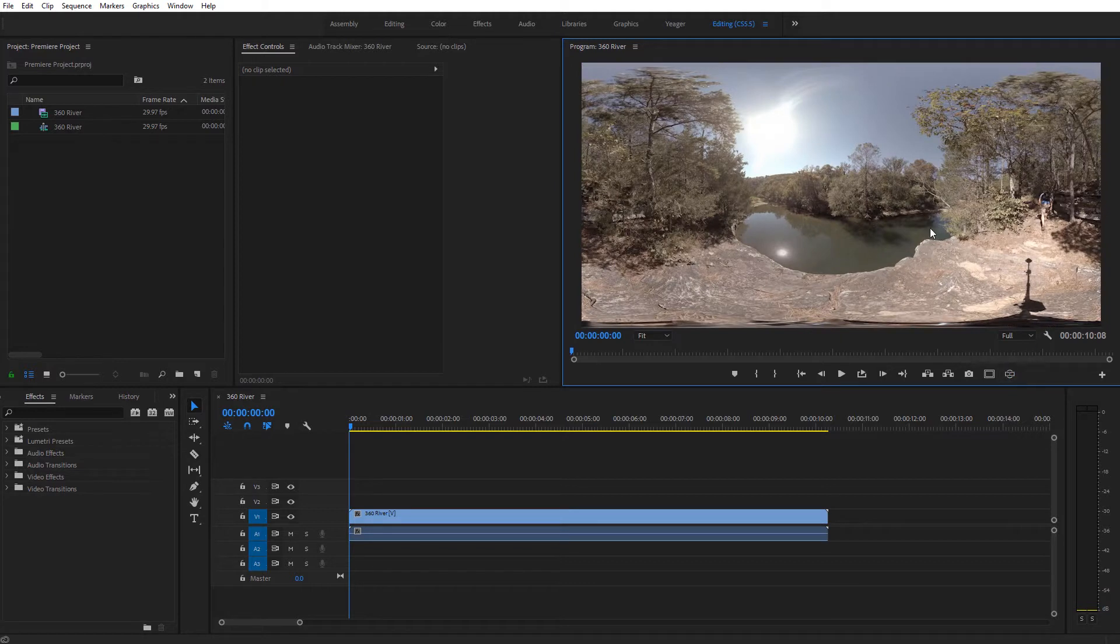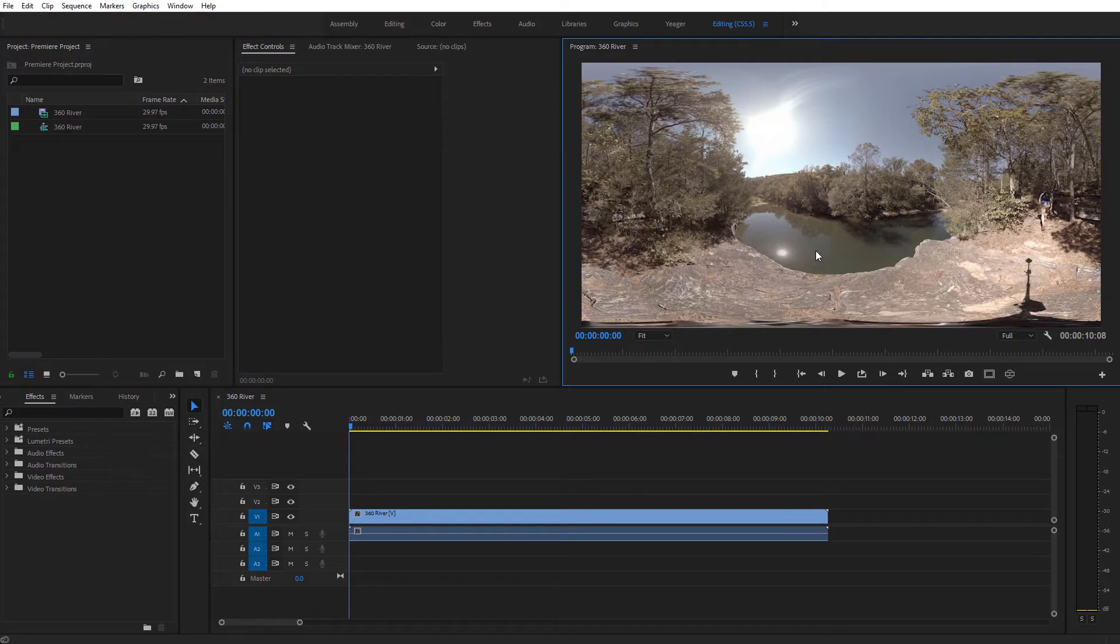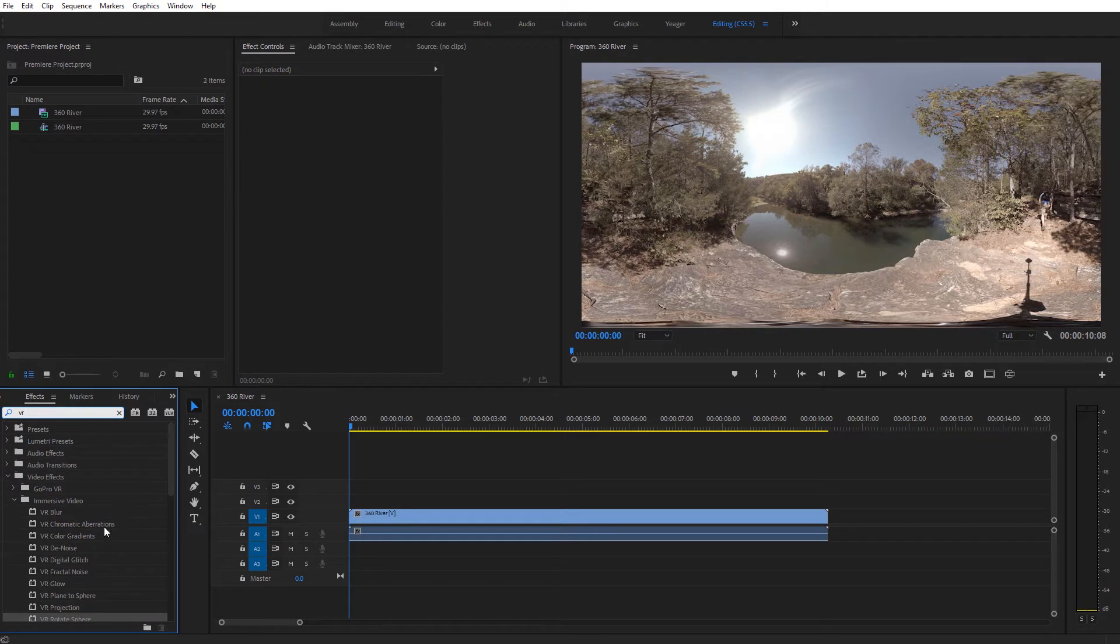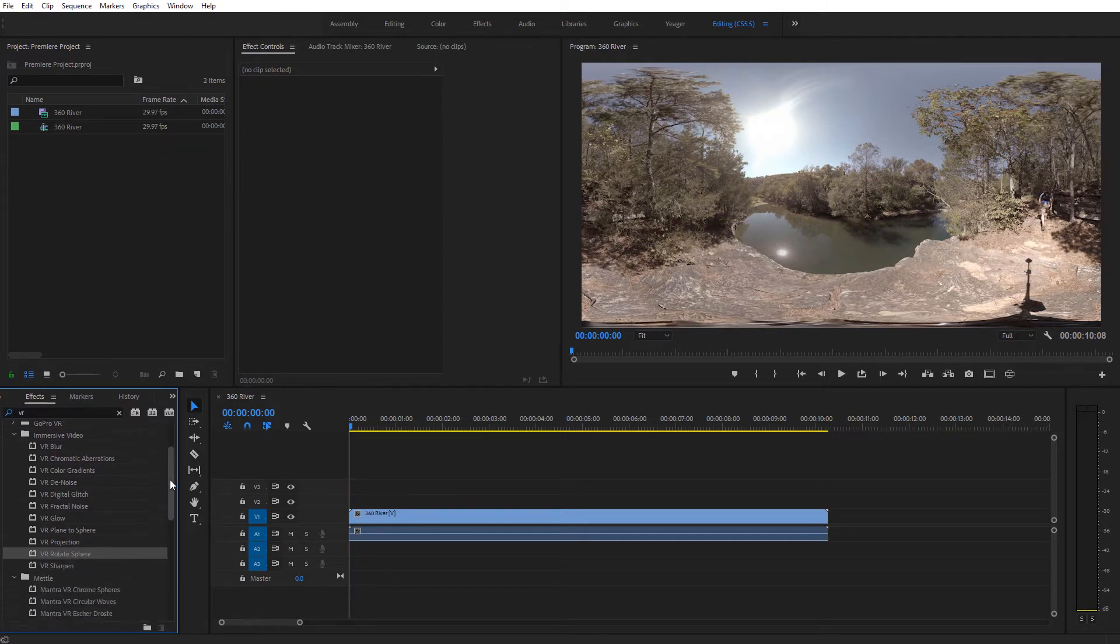So I'm going to actually jump back out of the toggle VR display. The way you do this, it may not seem obvious at first, and to some of you it may seem very obvious, we're going to come here to the effects and presets panel, and I'm going to type in VR, and that's going to bring up the immersive video options, and I'm going to come down here to the VR rotate sphere effect.